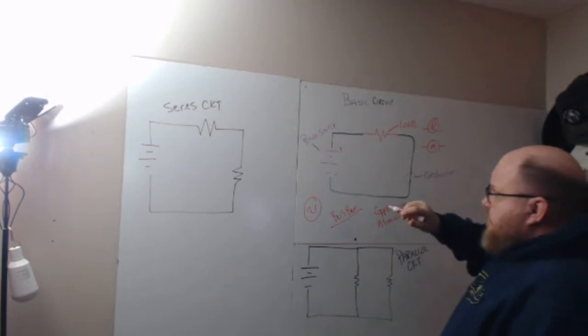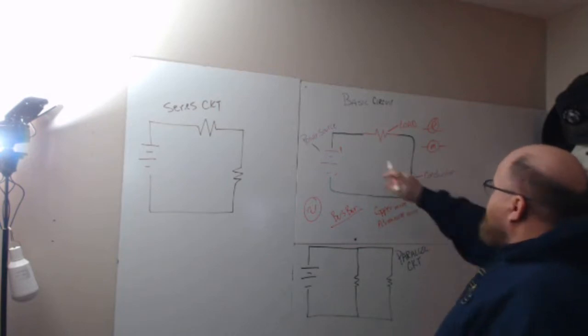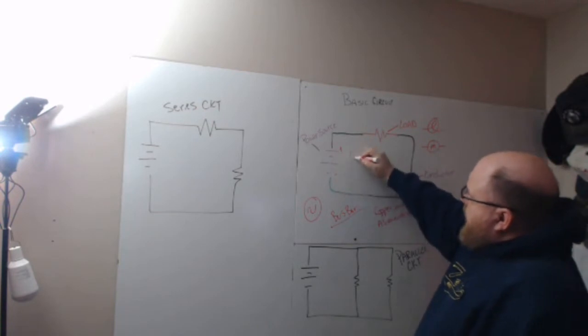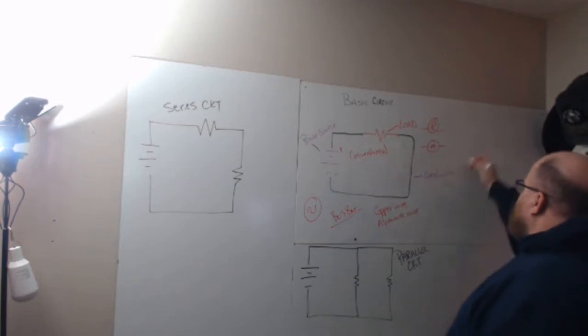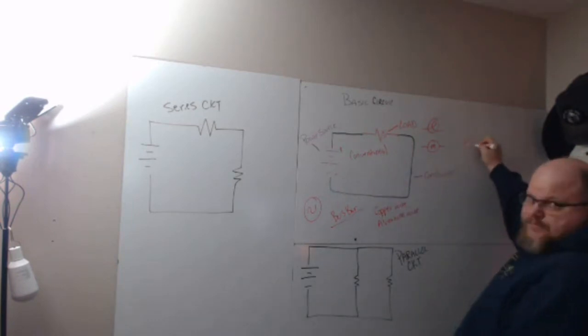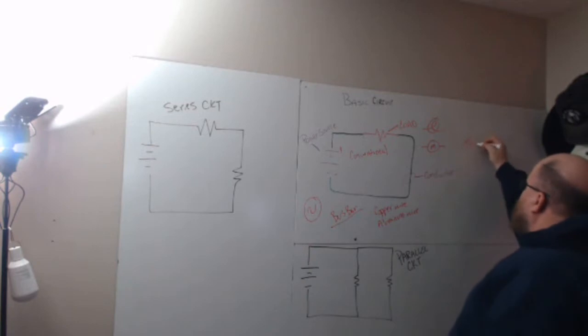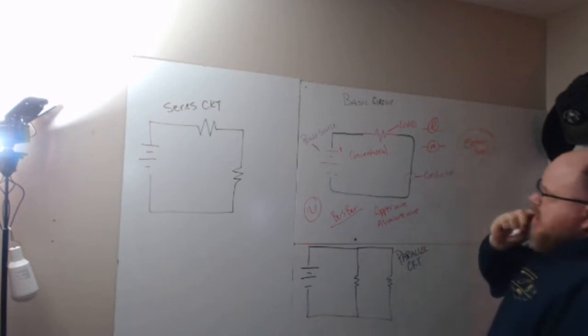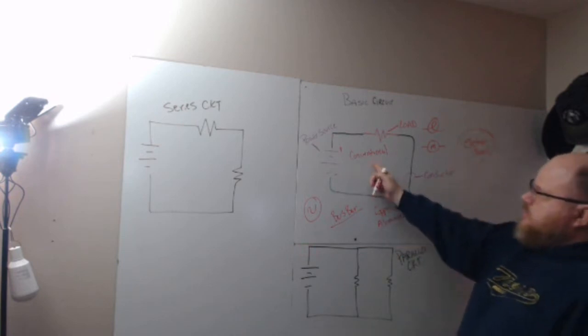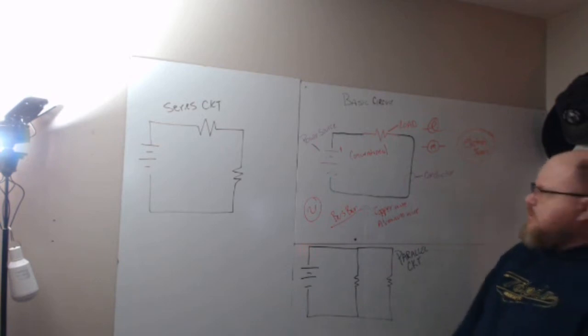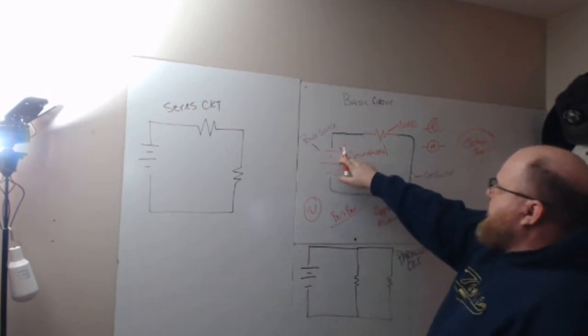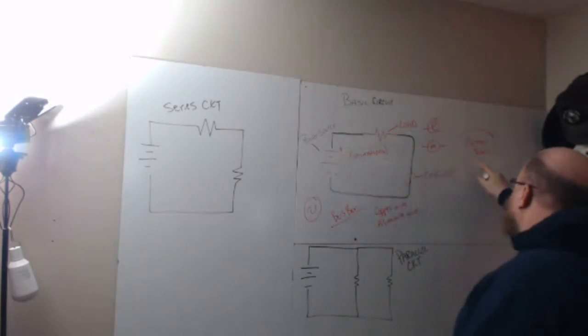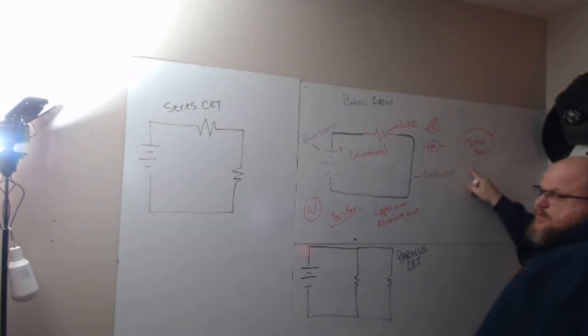This is a basic circuit. We use conventional theory when we label schematics like this. Electron theory is what you learn in your science classes in high school and college—that's the way the world really works. Conventional theory came up before the electron microscope, so they thought the proton moved, not the electron.